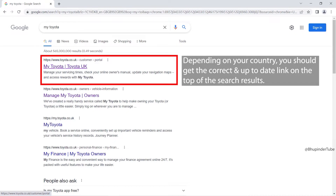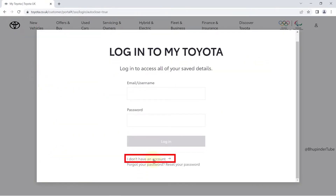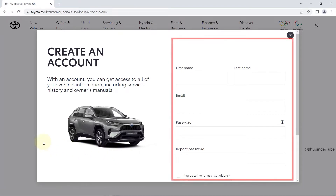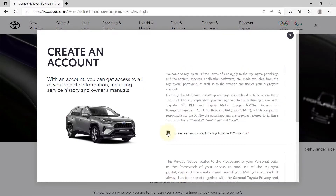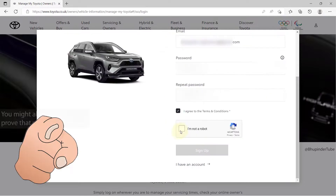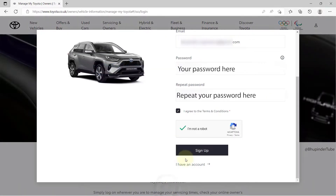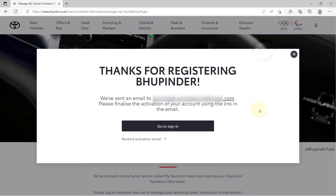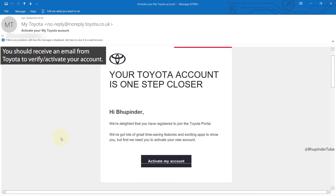Click on the link and then click on 'I don't have an account'. Fill in your details and create a password. To sign up you will need to agree to the terms and conditions as well as the privacy statements. You might also have to prove you're not a robot, and then click on 'Sign Up' to finish the registration.